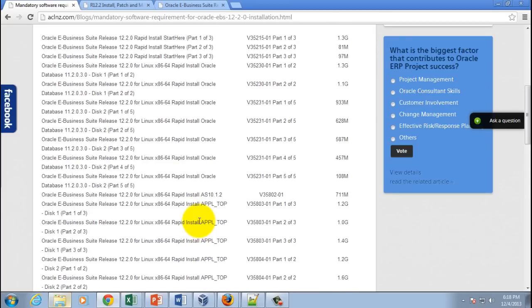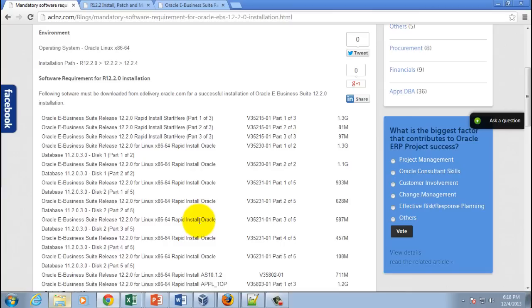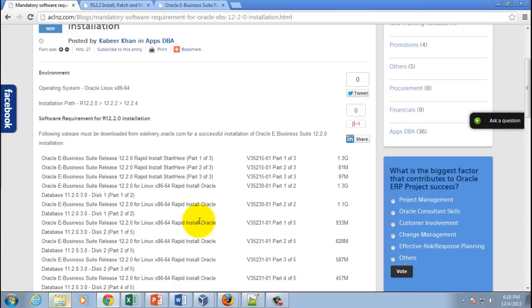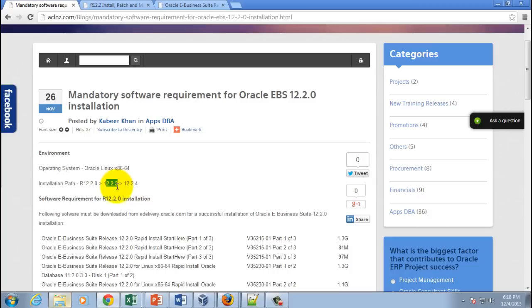the correct software will you be successful in installing 12.2.0. Please make sure you don't download extra software. For upgrading to 12.2.2, you would require separate software which I will show you in the next video.